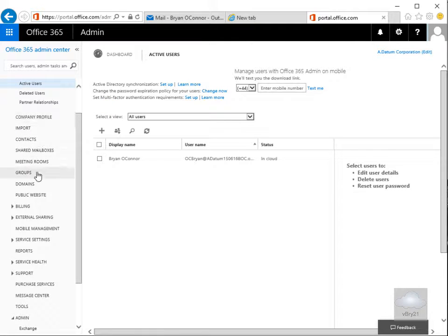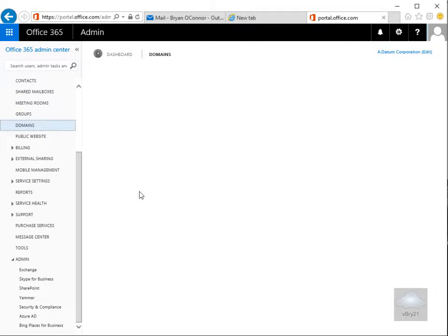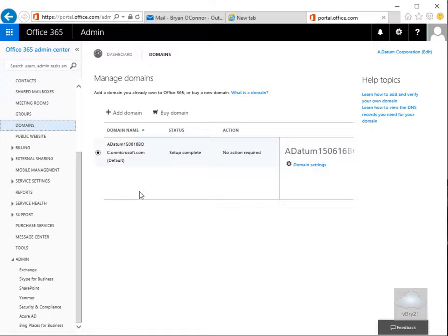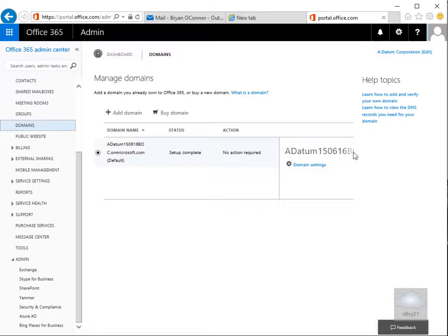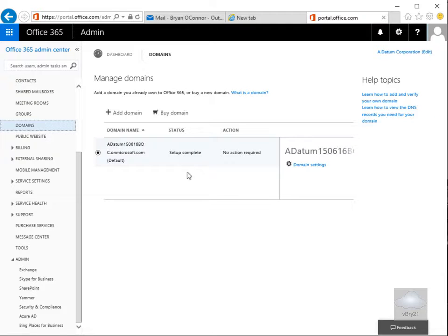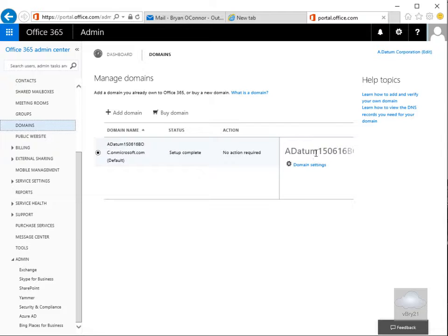One of the other menus we've got here is domains. If we click on domains we can see that my setup is currently complete for my domain and we can see my domain in place here. At this point I'm using the domain that was used when I created my trial account. Now one of the things you can do within Office 365 is you can use your own domain. So I'm just happy to use the one that got created by default.